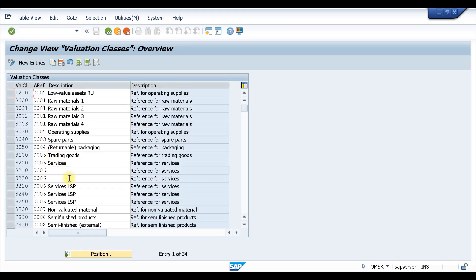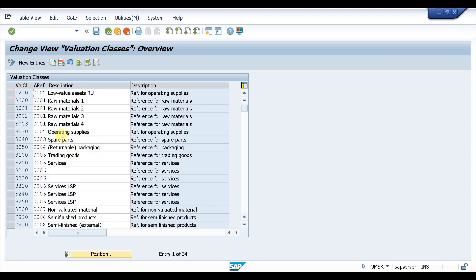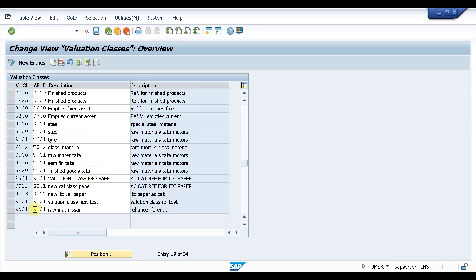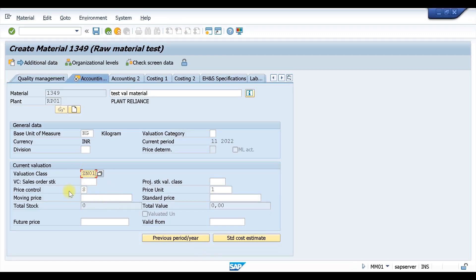For YROH, the account category reference is ZR01. If you go to Valuation Classes and search for ZR01, you can see this is the ZR01 account category reference — the same one we saw assigned to the material type. Since only one valuation class is assigned to ZR01, that valuation class is coming by default with no other options to choose from.